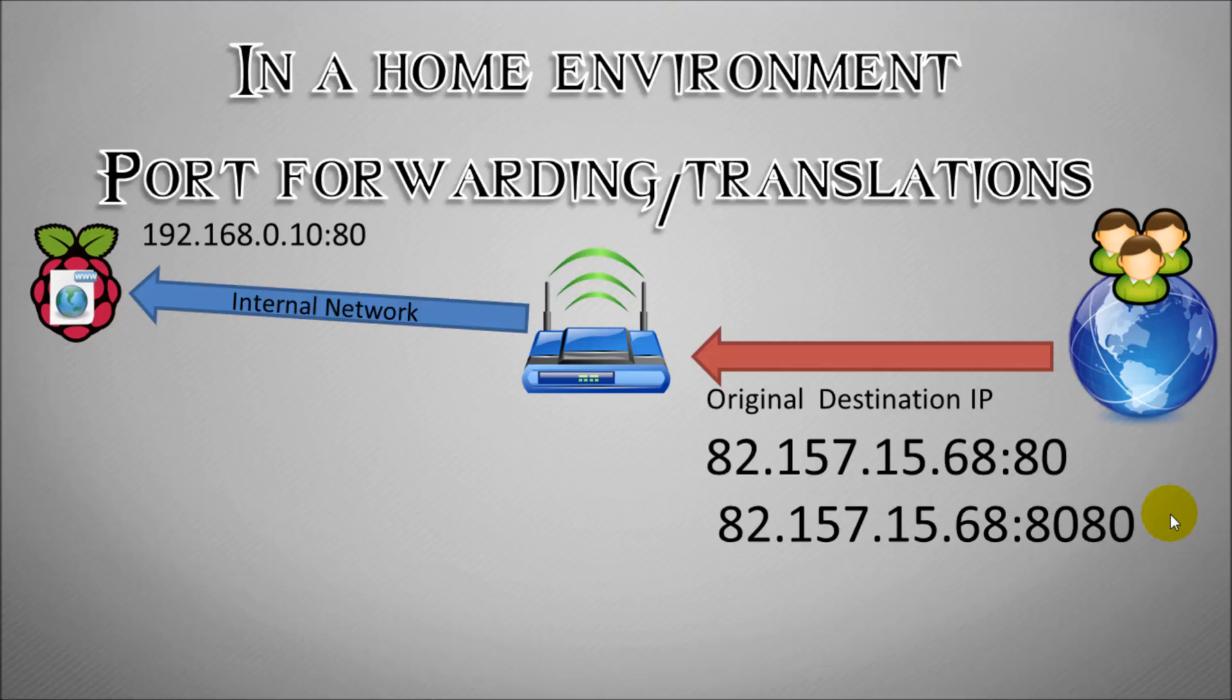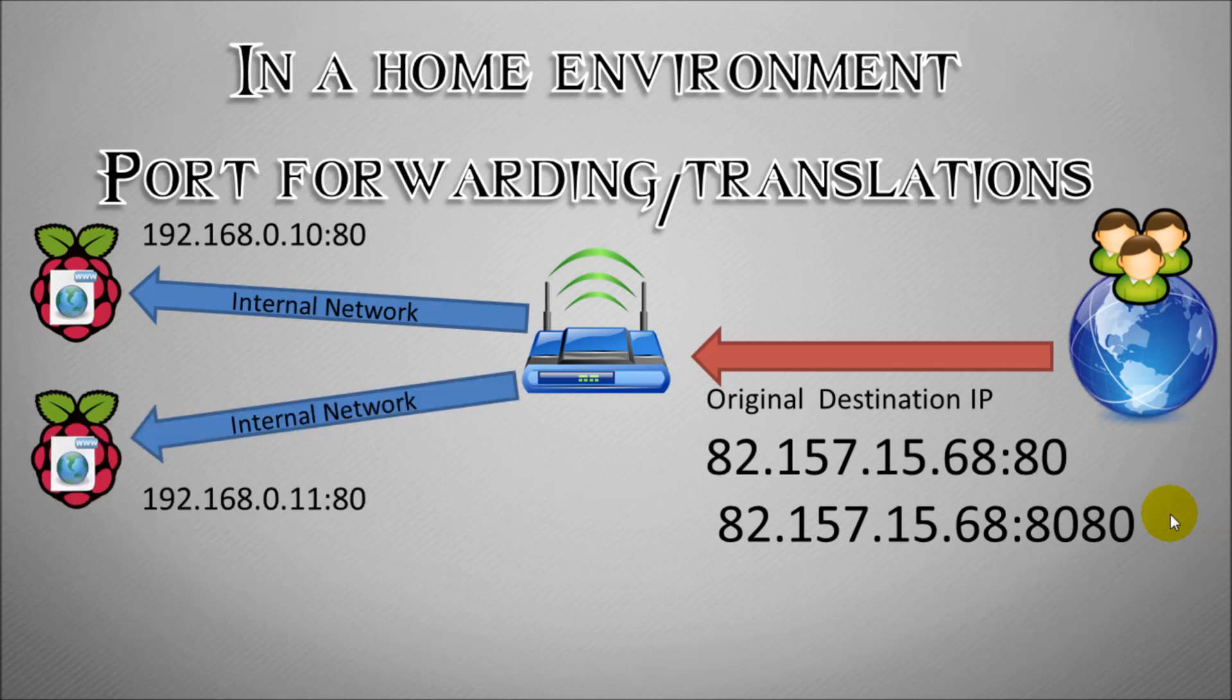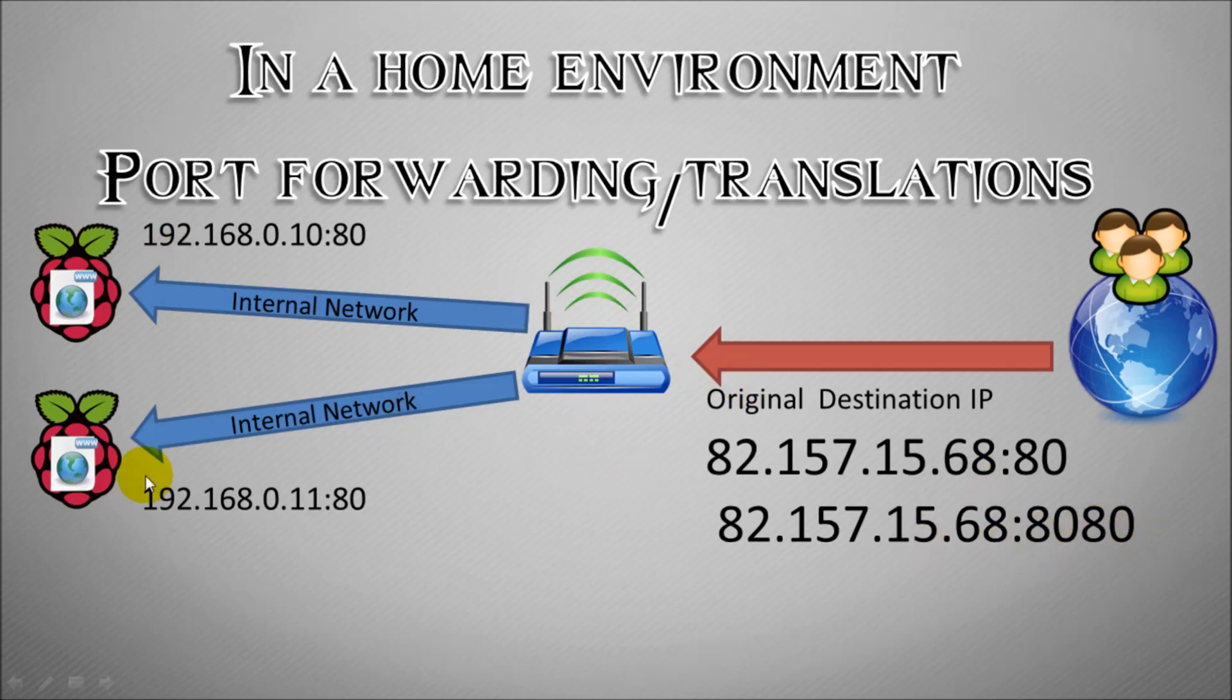So our first Pi would be running on port 80, and our second Pi would still be running on port 80. But the router in the middle does the intelligence. So what it says is if the first connection comes into port 80, we send it to this Pi. And if we have the second connection coming in on port 8080, we send it to this Pi. All of this is configured and done on the router or your firewall, or a bit of both, depending on what type of equipment you have.